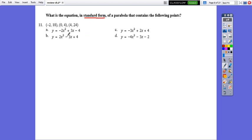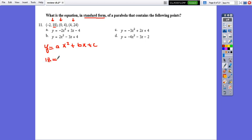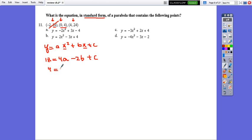Question 8: Another standard form problem. Using the same method with three points. Substituting the first point (negative 2, 18): 18 equals 4a minus 2b plus c. The second point (0, 4) is the y-intercept, so 4 equals c. The last point (4, 24): 24 equals 16a plus 4b plus c. Substituting c equals 4 into the other equations: 18 equals 4a minus 2b plus 4, and 24 equals 16a plus 4b plus 4.